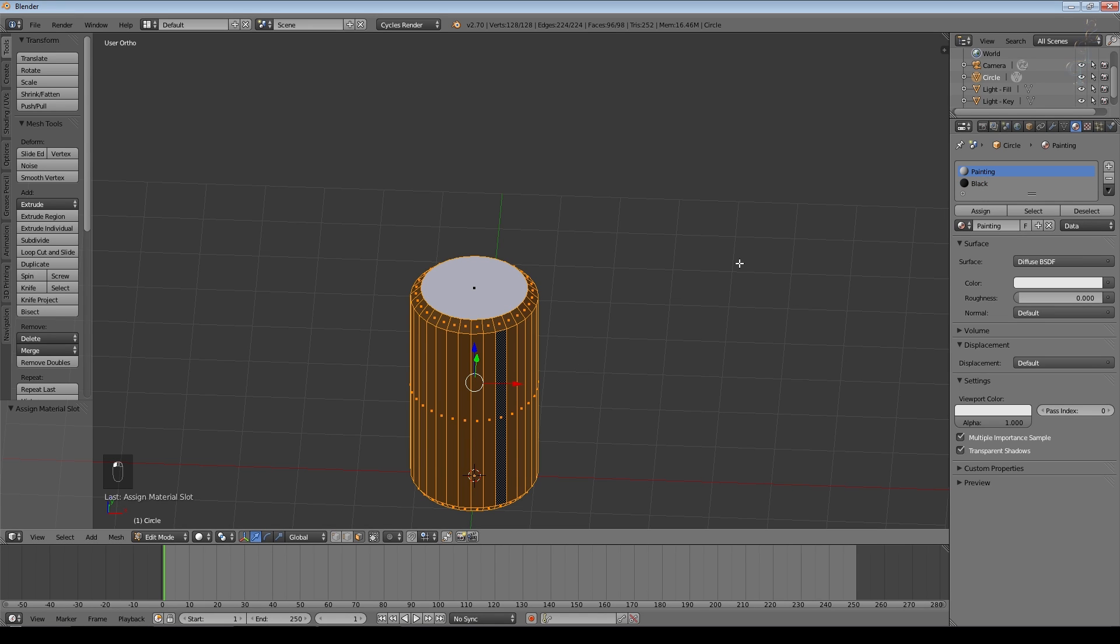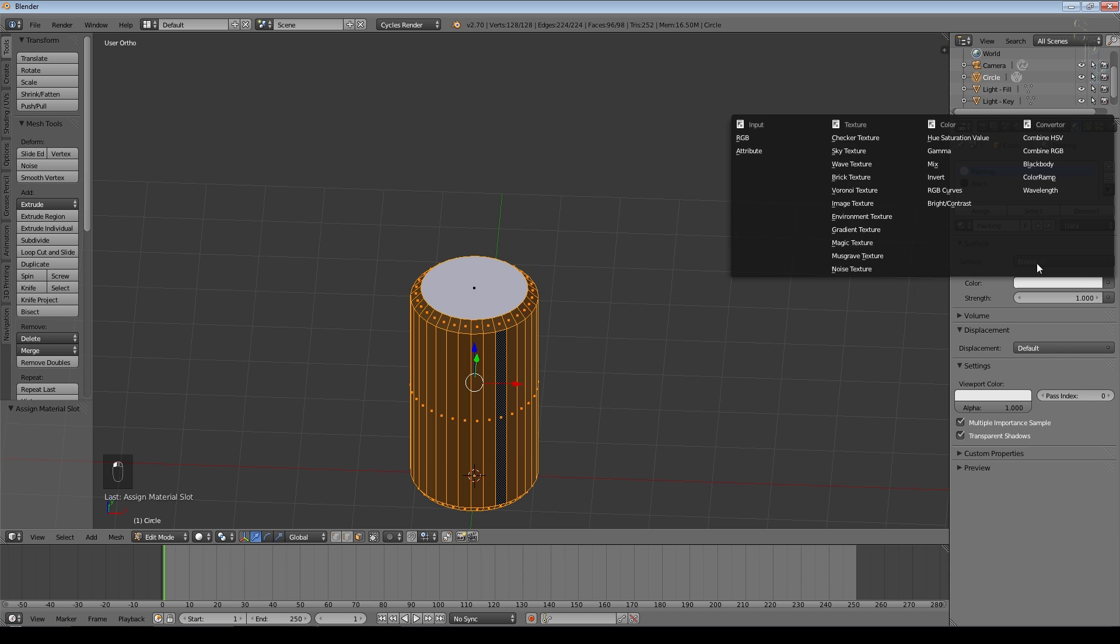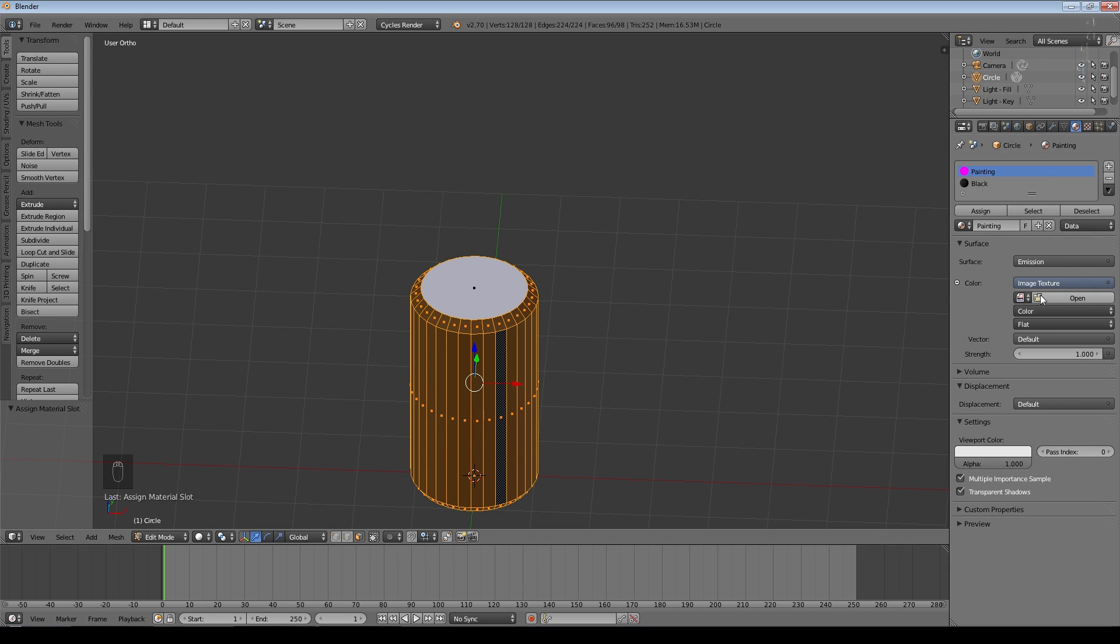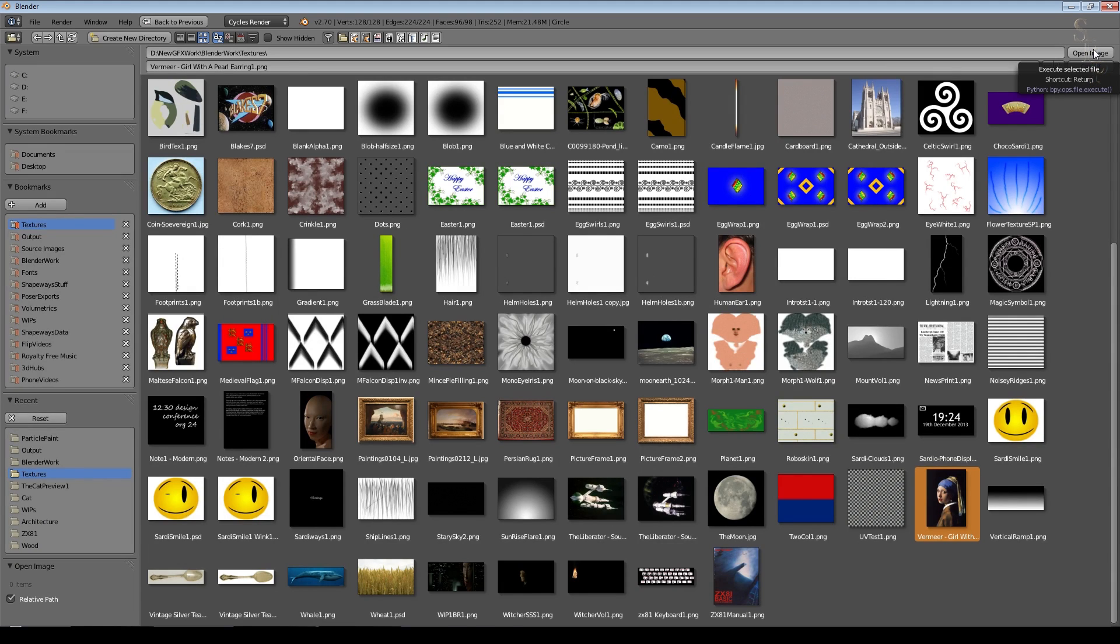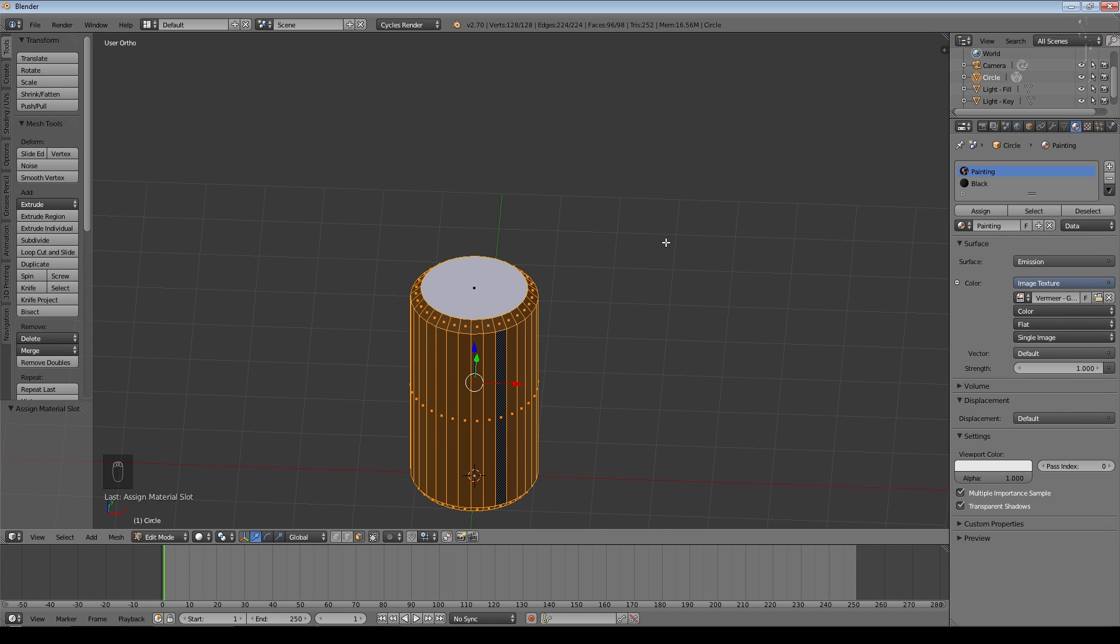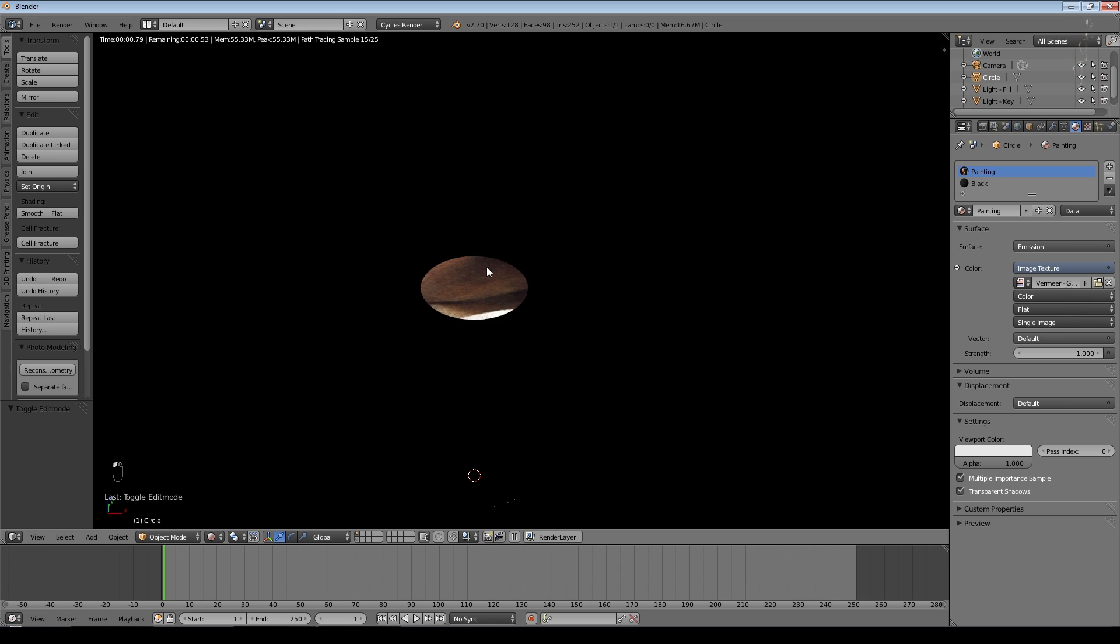So we go back to Painting. Now we change that to Emission and we'll set it to an image texture which I'll make the Vermeer Girl with a Pearl Earring image. So if we just do a quick render now we can see there's part of that image has appeared on here.